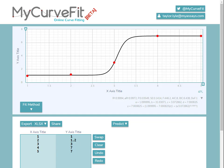Once I've navigated to MyCurveFit.com and signed into my account, example data appears using a 4PL fit method.